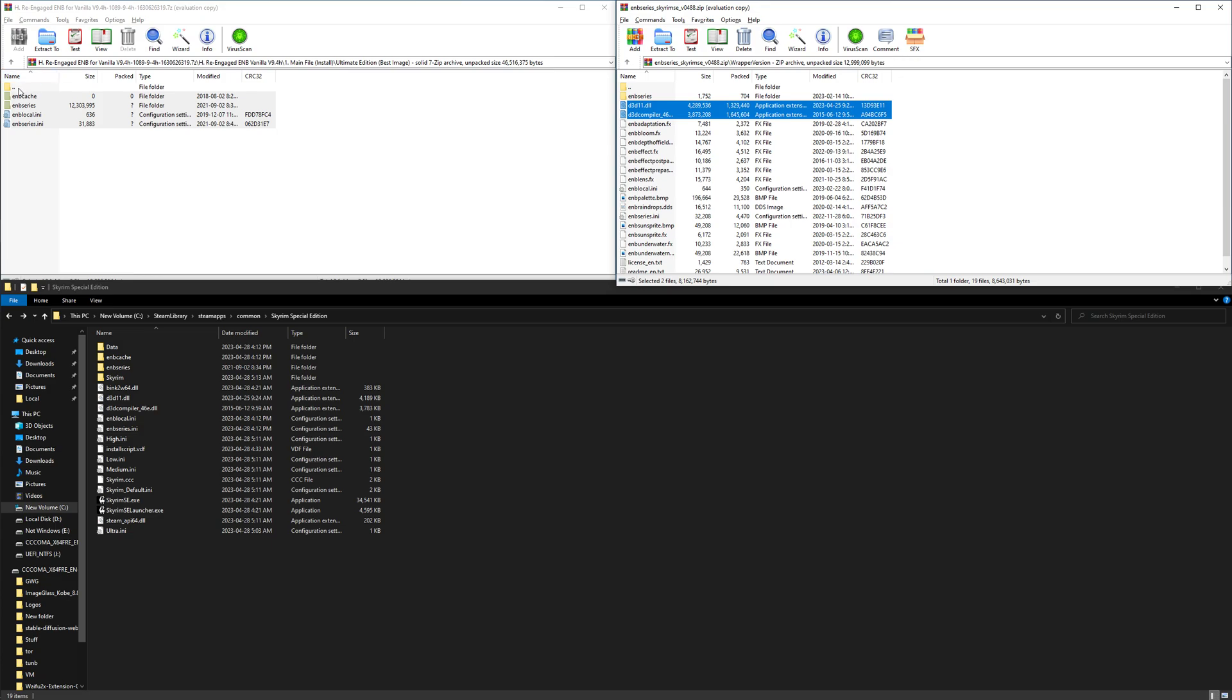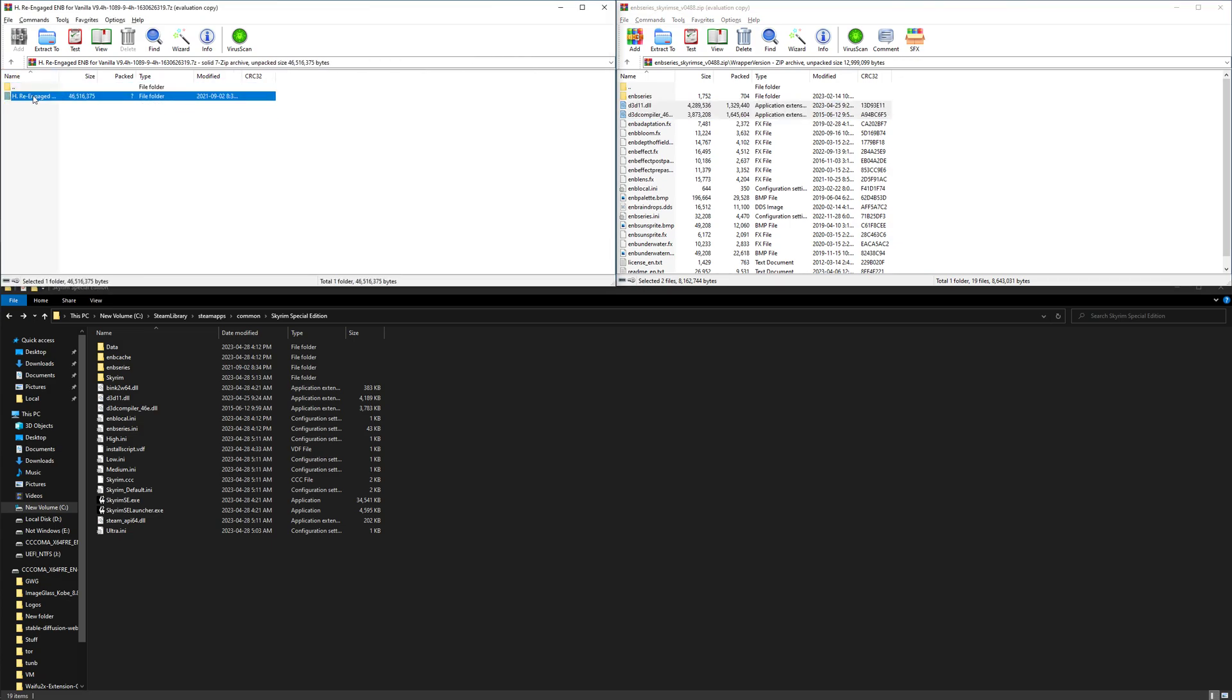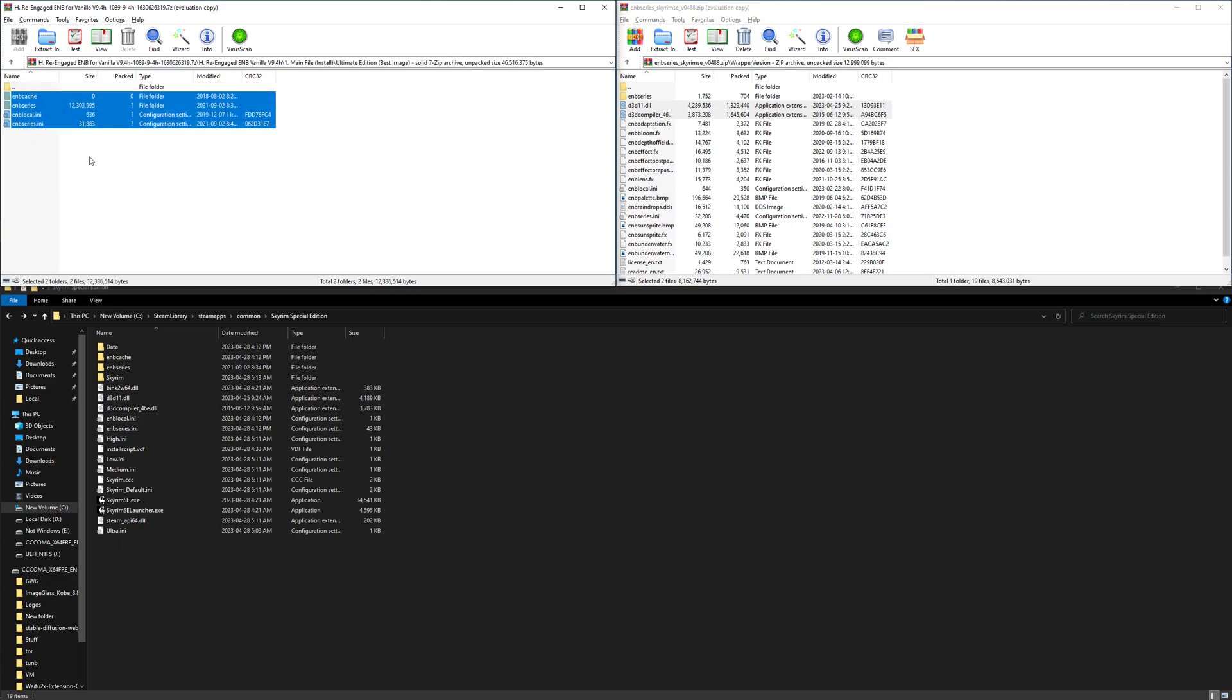And then open up your ENB. For instance, I'm going into main file and then ultimate edition, and then I am going to copy all of these files into here, into the main Skyrim directory, and then it will work.